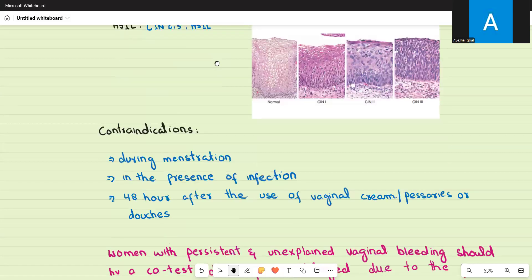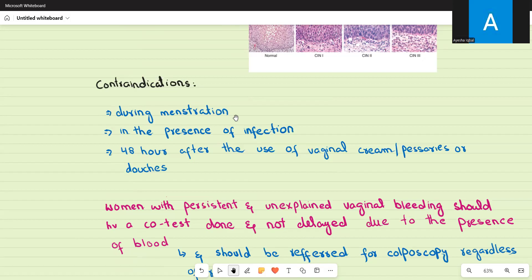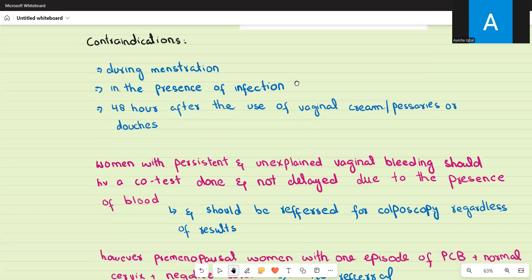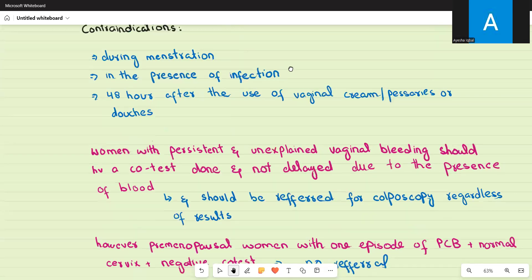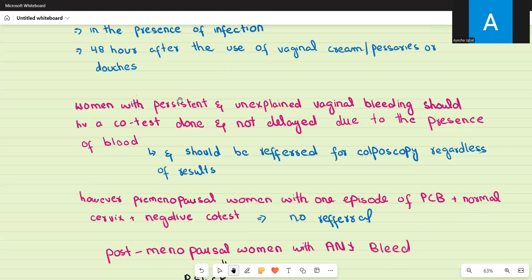There are some contraindications to pap smears. You cannot perform a pap smear during menstruation, in the presence of any infection (e.g., vaginal candidiasis, Trichomonas vaginalis, gonorrhea, or any cervical infection), or within 48 hours after the use of any vaginal creams, pessaries, or douches.